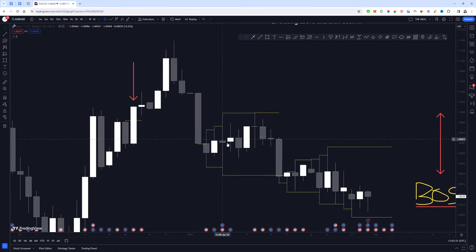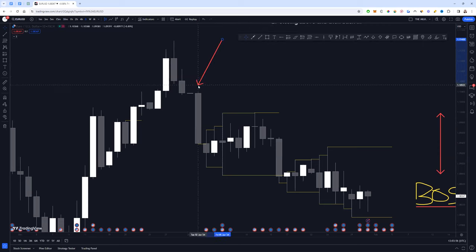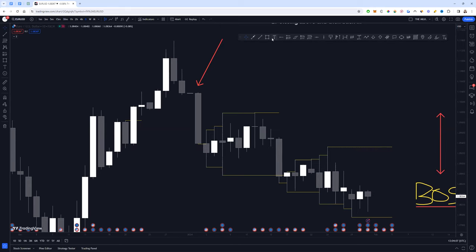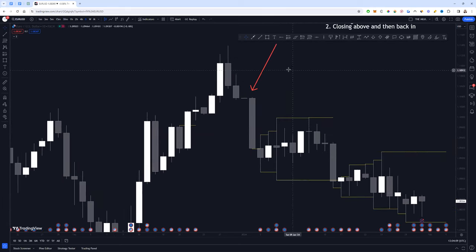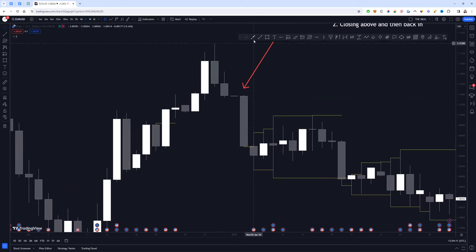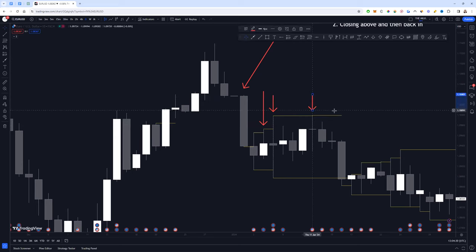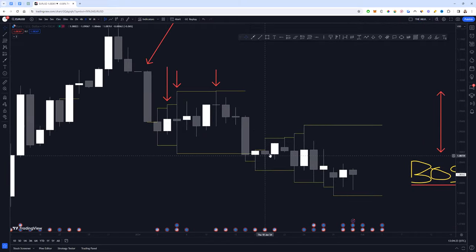As we move into a range or period of indecision, the most important thing directionally is how we moved into it. Here we can see we had an impulsive bearish move into this consolidation, which means I'm only focusing on selling during this consolidation. Just because we're consolidating doesn't mean we can't trade it — I actually quite like trading consolidations. The way I like to do it is every time a new ladder step is formed: here would have been an opportunity, here another, and here as well.